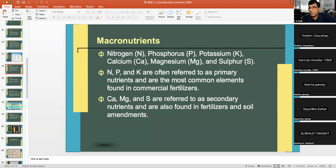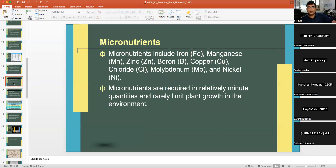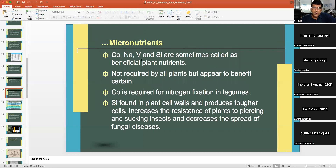Macronutrients are NPK, calcium, magnesium, and sulfur. NPK are often referred to as primary nutrients and are the most common elements found in commercial fertilizers. Calcium, magnesium, and sulfur are referred to as secondary nutrients. Micronutrients are required in very minute amounts. Cobalt, sodium, vanadium, and silicon are sometimes called beneficial plant nutrients — not required by all plants but appearing to benefit certain ones. Cobalt is required for nitrogen fixation in legumes; silicon is important in cereal crops.